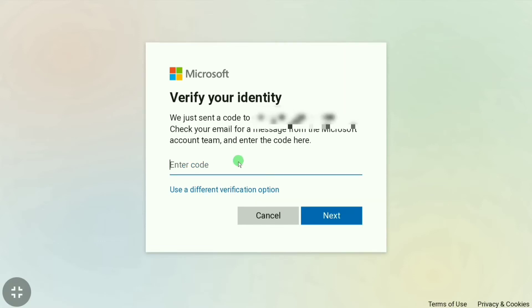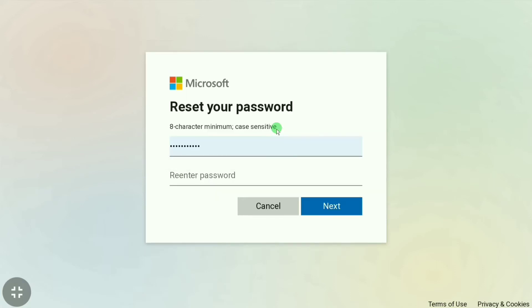Microsoft will send a code to your email. After putting your code, you're going to click next. Now you can reset your Microsoft password here.